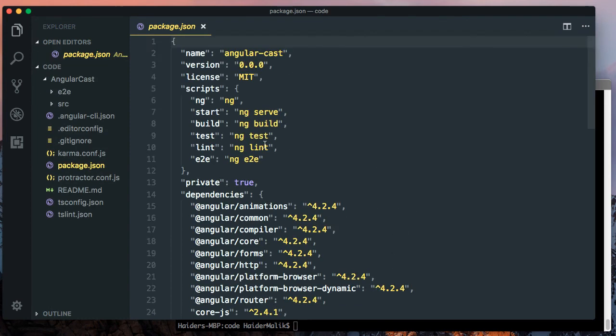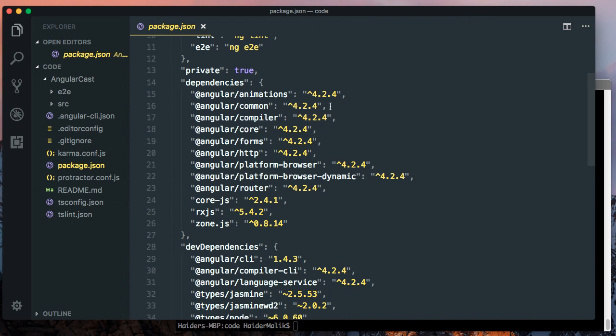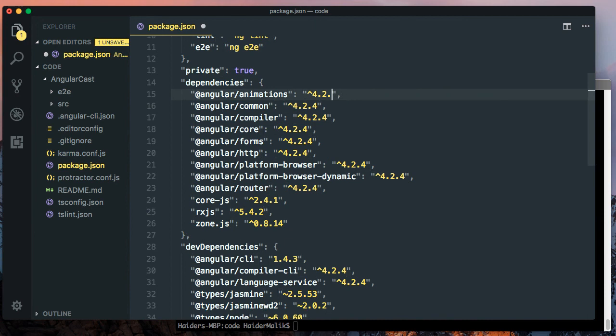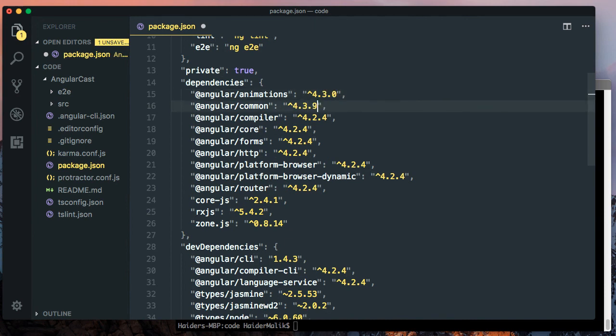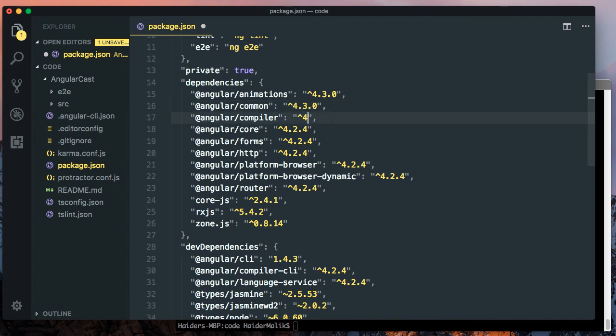Let me open the package.json. The Angular CLI has installed 4.2.4 version. I am going to manually change the version to 4.3.0. You have to replace 4.2.0 to 4.3.0.